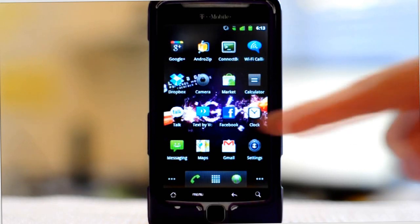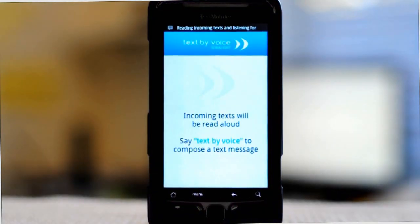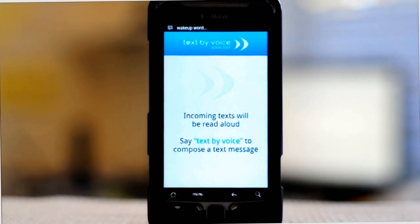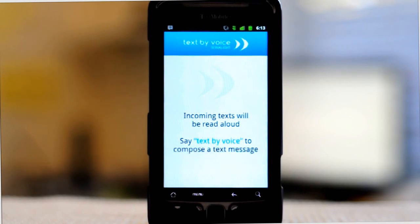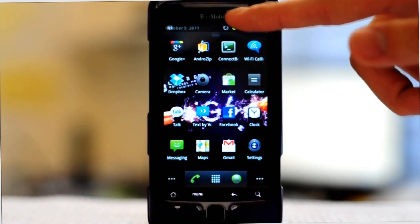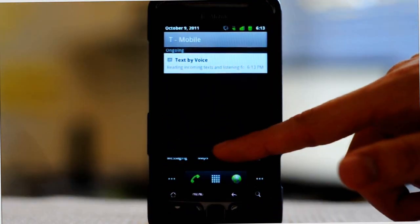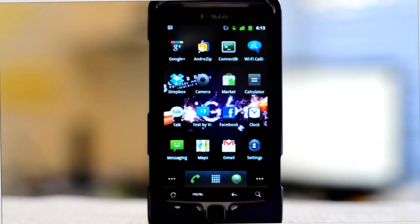To start Text by Voice, you open up the app, and now it's running. Incoming messages I receive will be read aloud to me, and it will also allow me to compose messages by saying the wake-up word. I can exit the app by hitting the home button, and it's still running in the background, so now I can use it while I'm driving.